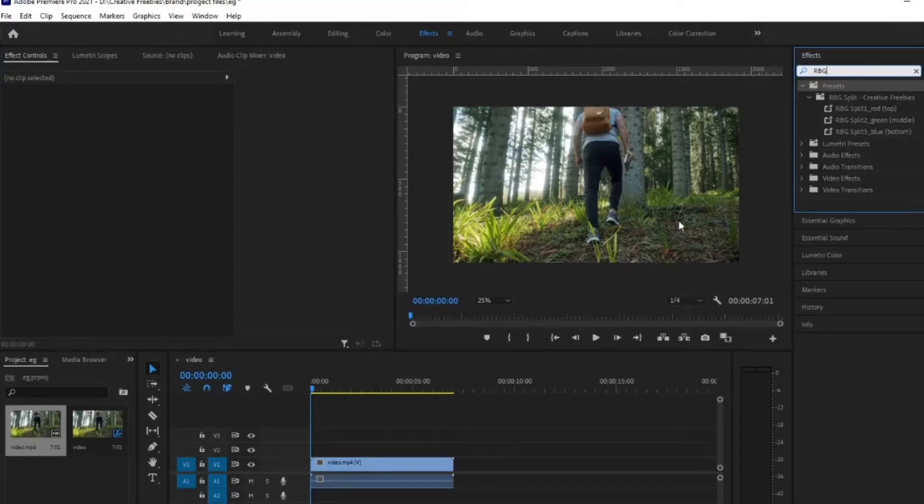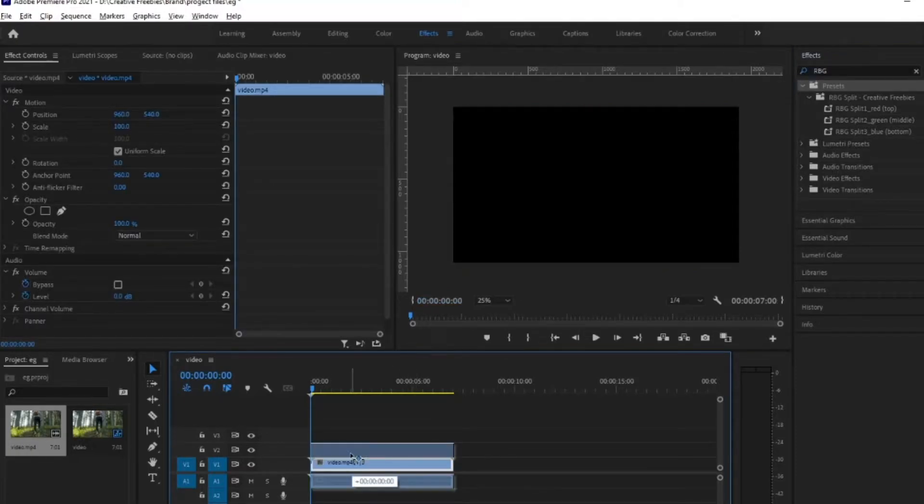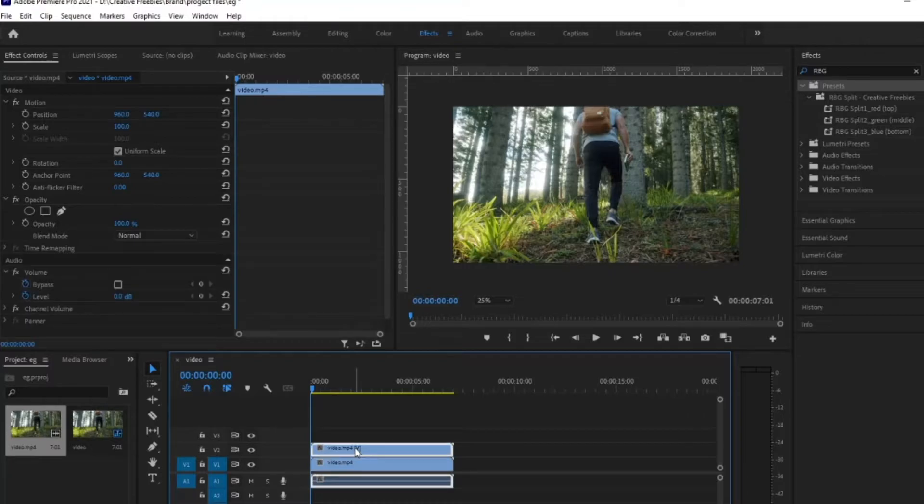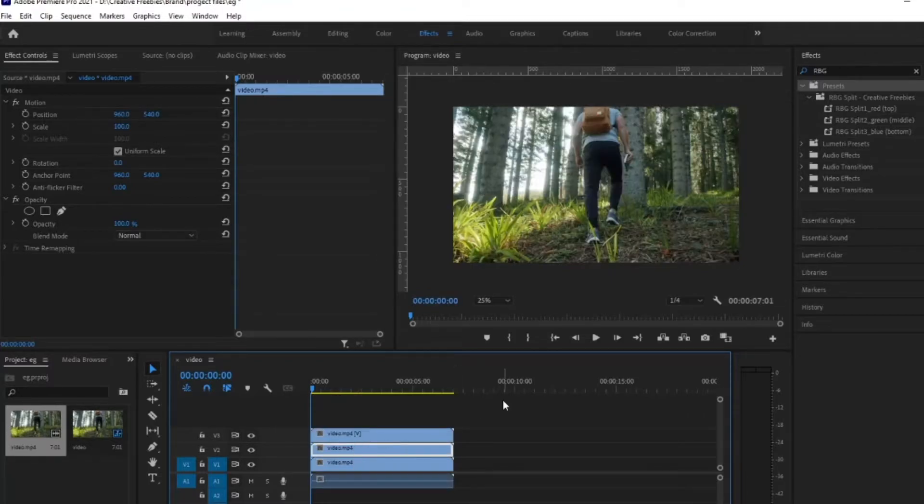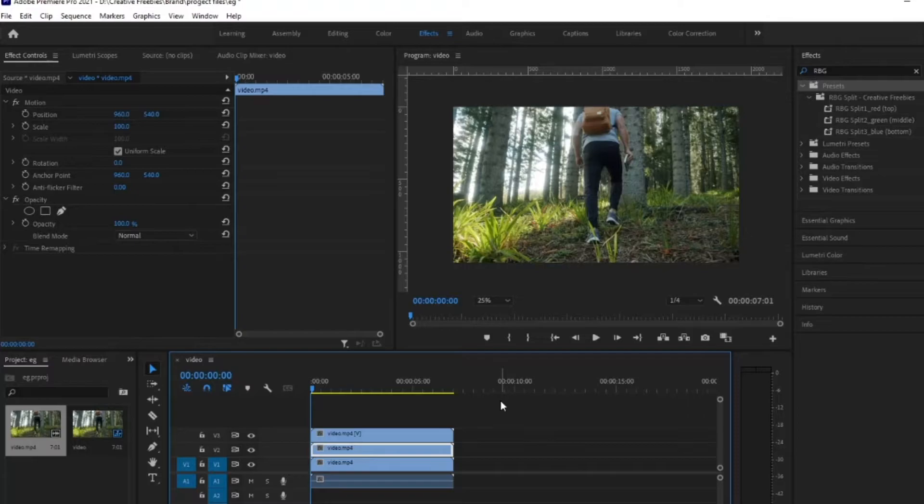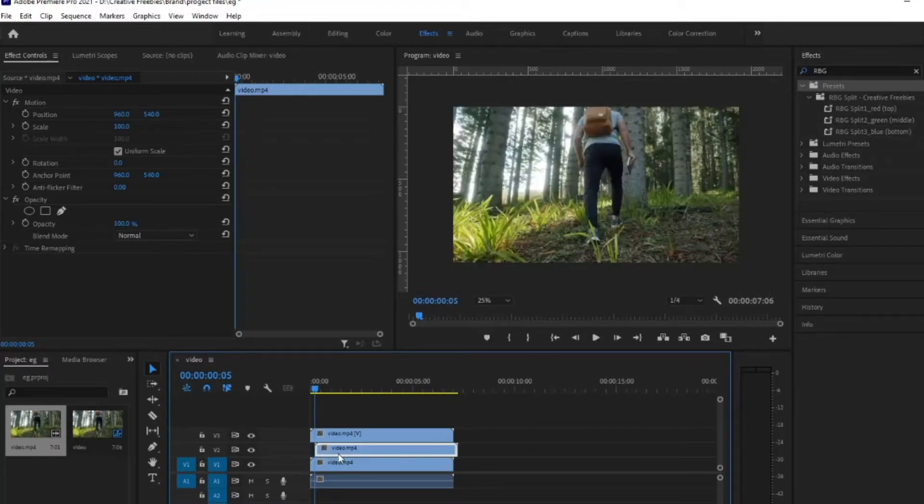For the first thing you want to do is duplicate your footage a couple of times. I'm just holding down ALT and then dragging up and then you're going to want to add a little bit of a delay in between each shot. So just offset them a little bit. I'm going to hold shift and press the right arrow key to skip ahead five frames and more on this later.